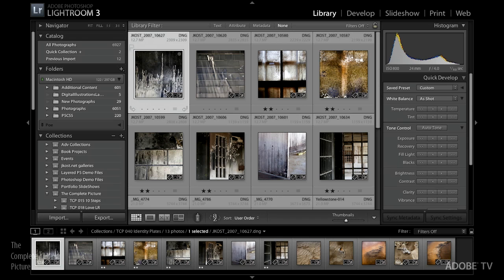Hi and welcome. My name is Julianne Kost and in this episode of The Complete Picture we are going to make our own identity plate in Lightroom. We're going to start in the library and I'll show you how to use it to brand Lightroom and make it your own, which can be especially helpful if you're using it as a sales tool or just to customize it. Then we'll look at how to use identity plates in the slideshow, print, and web modules.